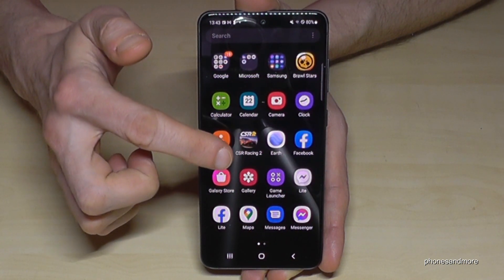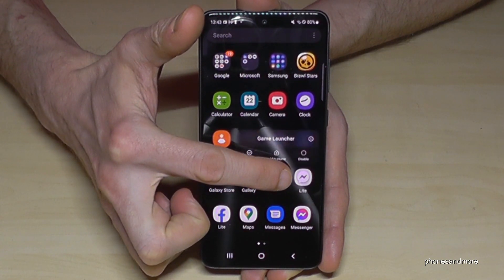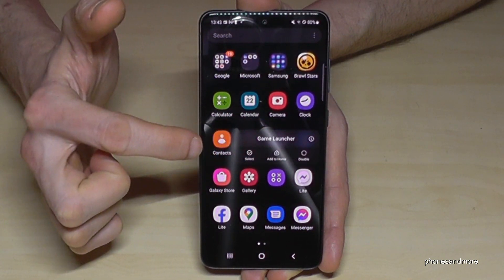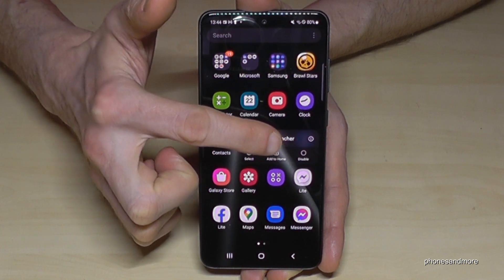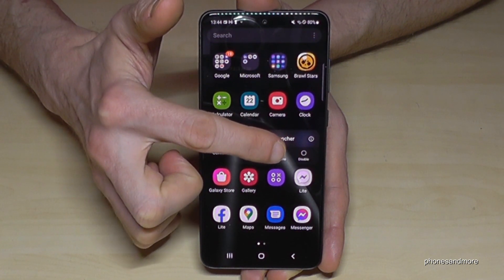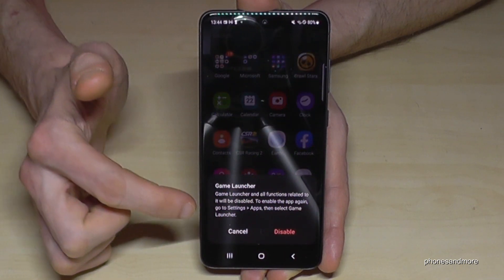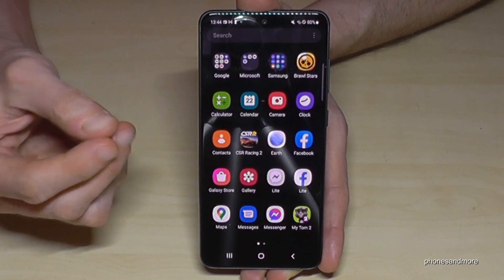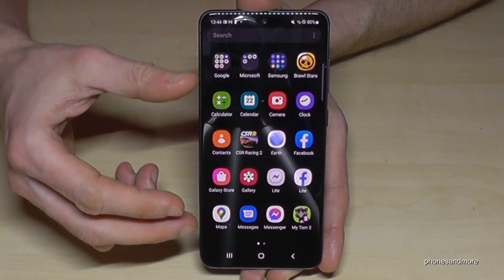So like the Game Launcher here — if I long press the Game Launcher until I see that bar, as we have learned, I don't have the opportunity to uninstall it, but I can disable it. And if I tap on disable and confirm it again with disable, then the app will disappear from our screen.